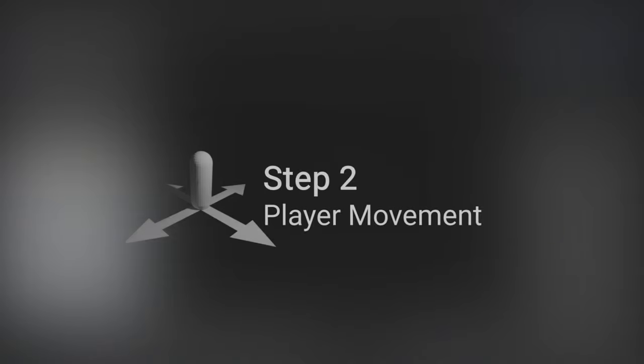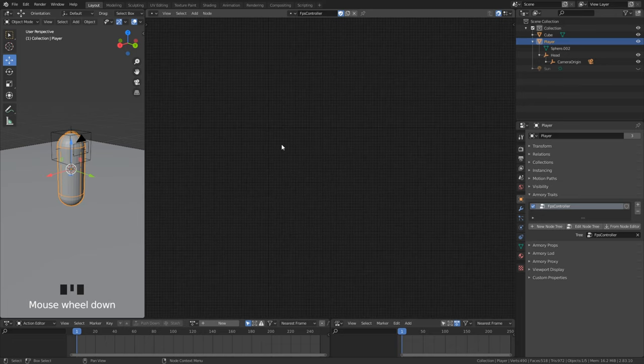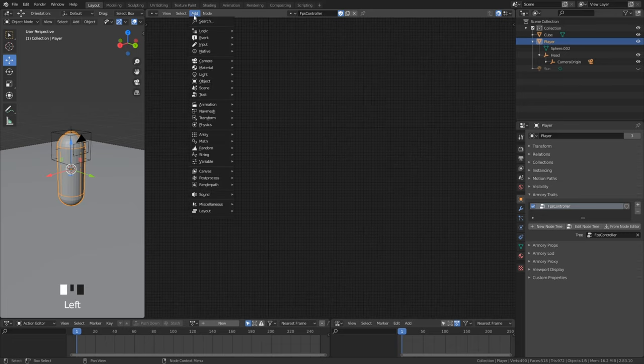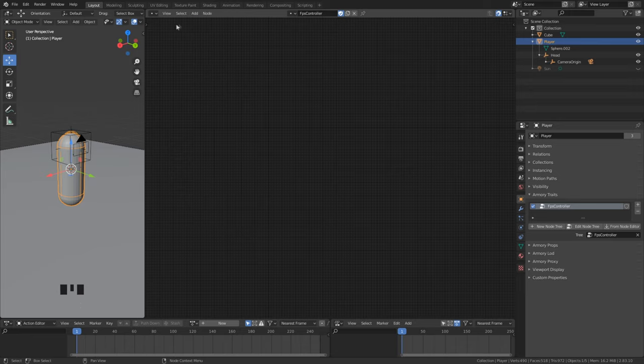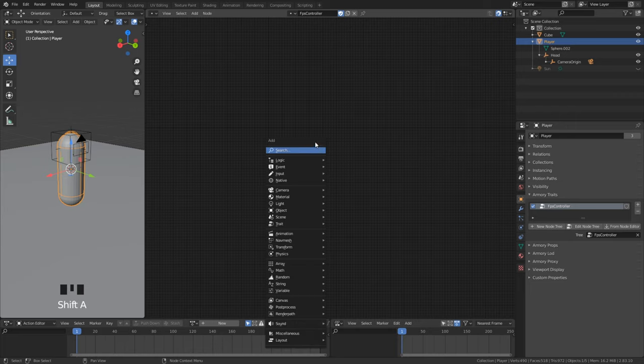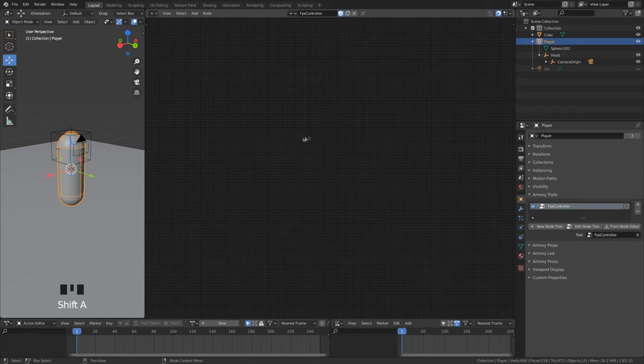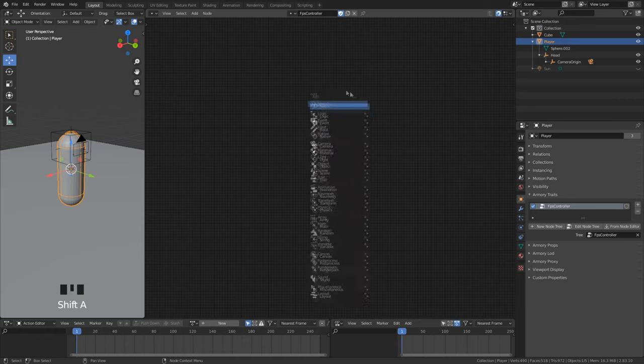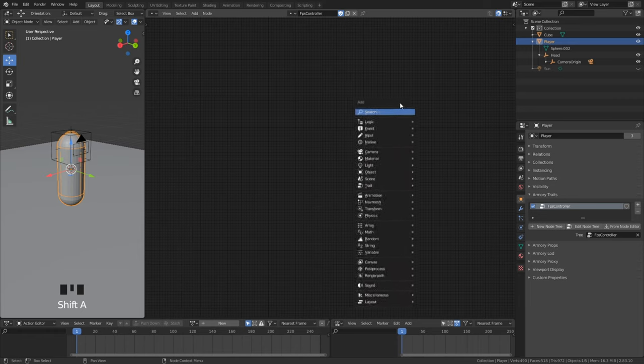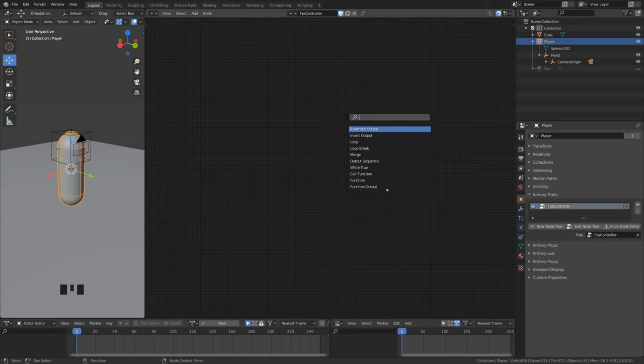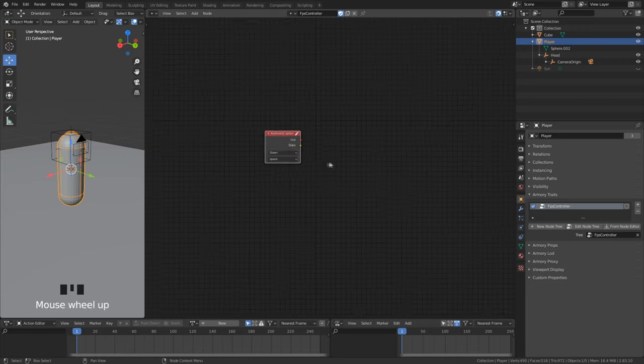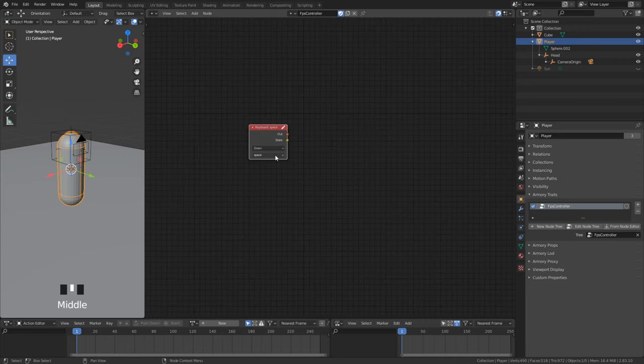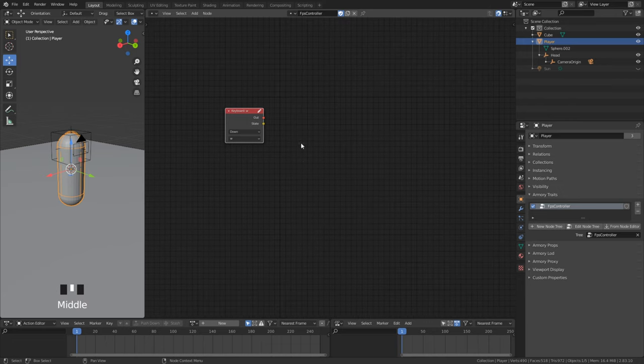We start now with the player movement. We can add nodes here on top or easier by hitting shift and A. We control our player movement by our keyboard input. If you don't know about event nodes then please watch my videos about events. It's a lot easier if you are a complete beginner.